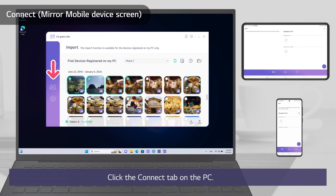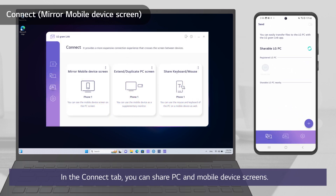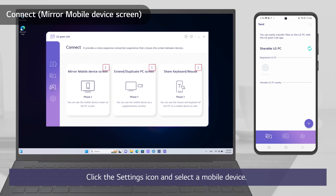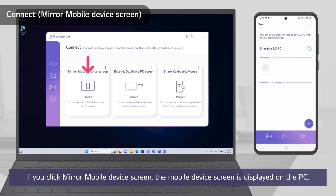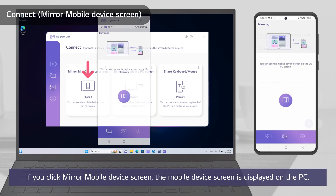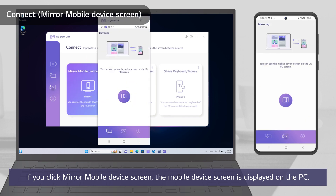Click the Connect tab on the PC. In the Connect tab, you can share PC and mobile device screens. Click the Settings icon and select a mobile device. If you click Mirror mobile device screen, the mobile device screen is displayed on the PC.